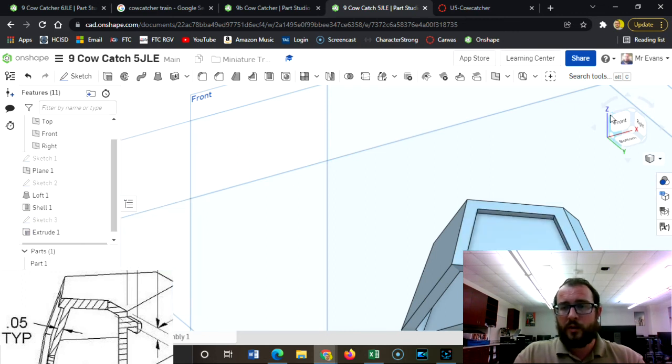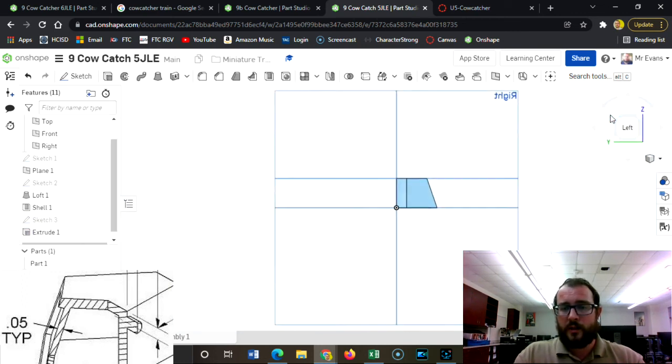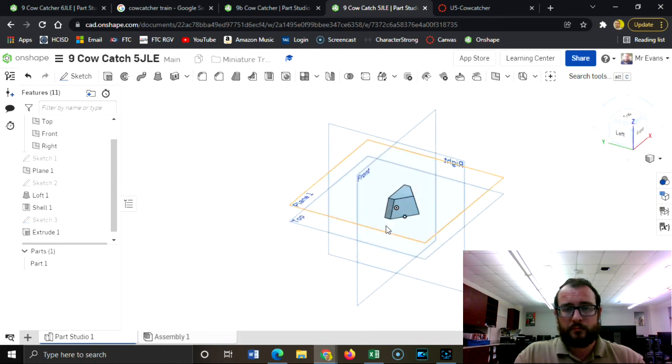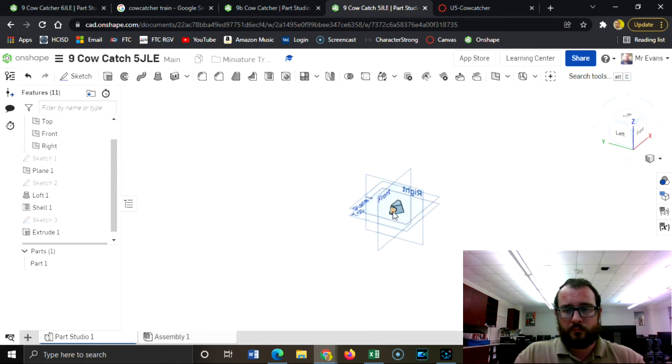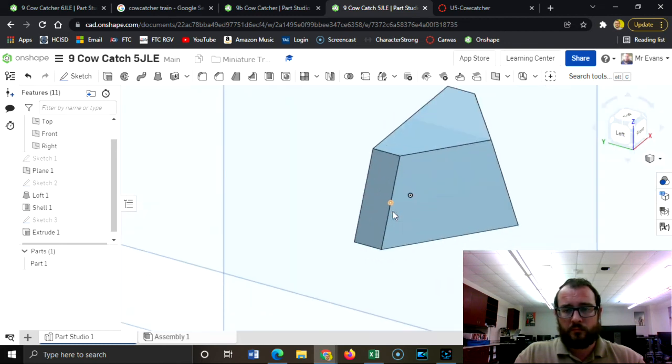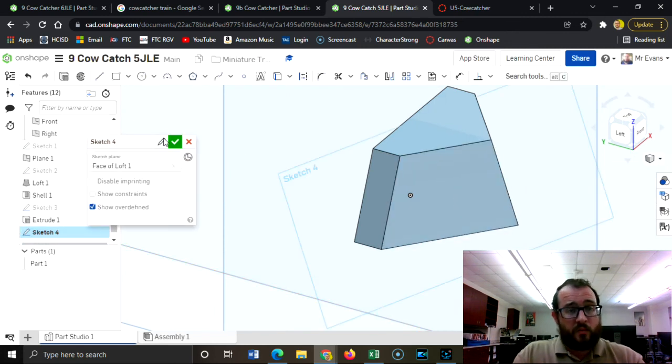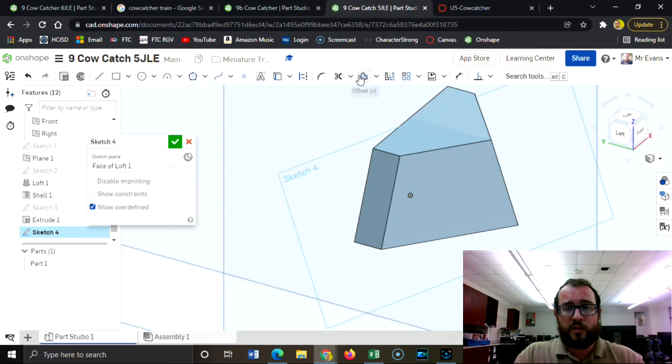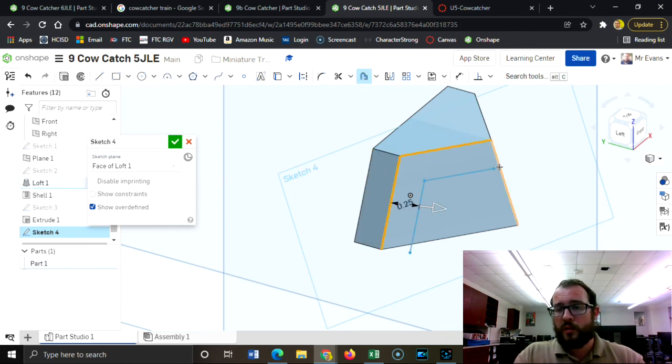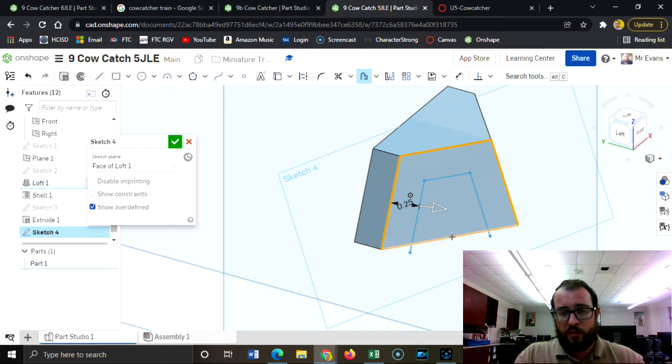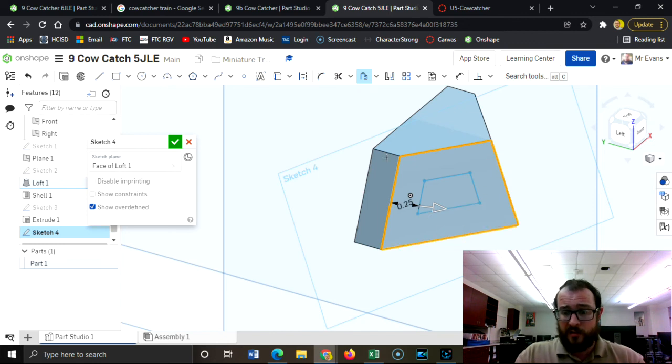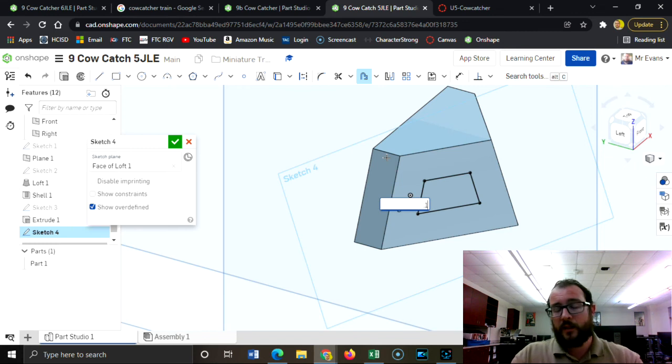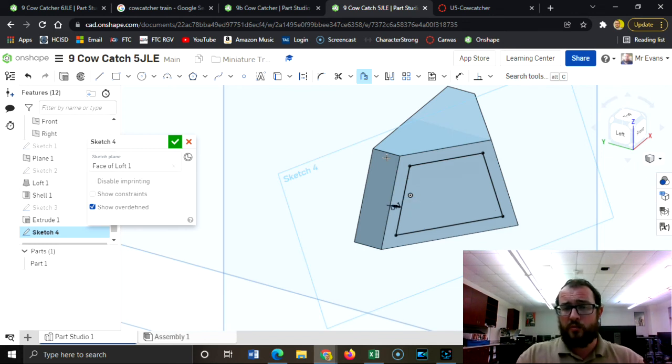And do the same thing on the other side. Again, if this isn't working for you, that means your surface is not flat and you have a dimension wrong with one or two of your loft sketches. Press enter. And if that's the case and you can't find it, call me over so that I can help you with that.